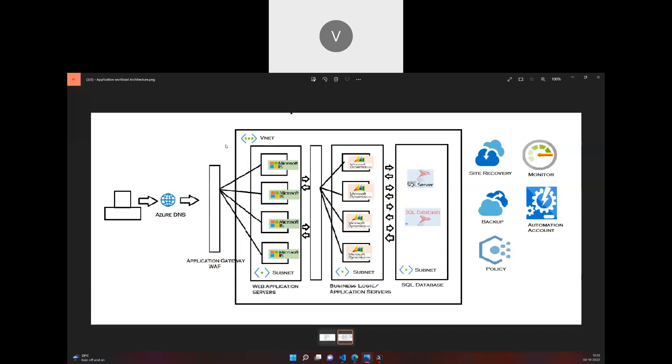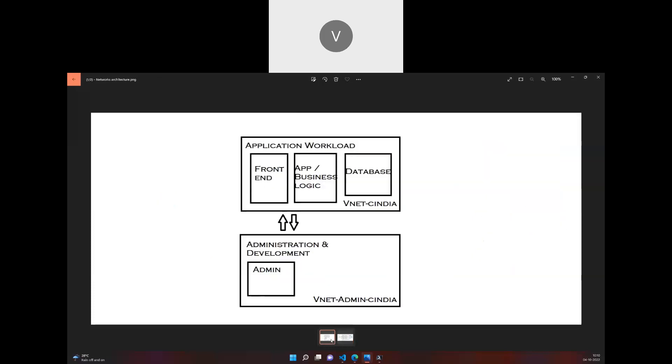To manage this entire infrastructure, we have Site Recovery for critical servers, backup established for critical servers, and Azure Policy to perform governance on this architecture. We have Azure Automation accounts to perform automation-related jobs, and Azure Monitor to monitor the entire infrastructure.